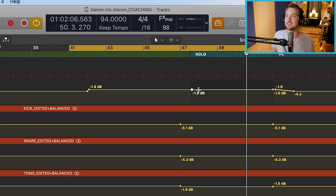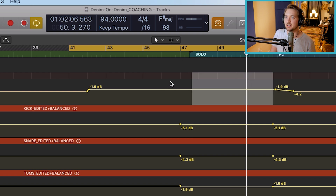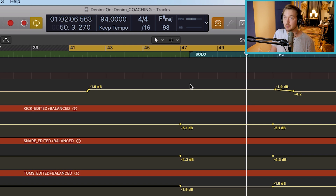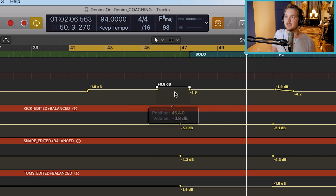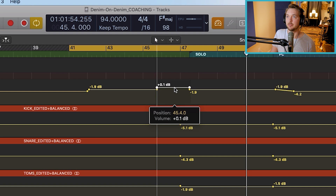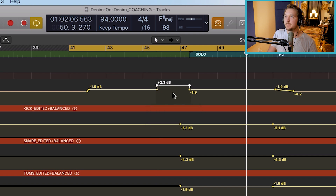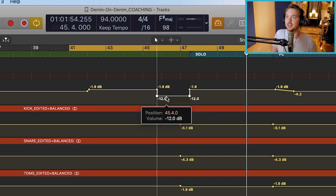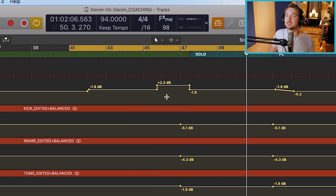I could do it even faster than that. Let's say I wanted just this bit right before the solo to get turned up — just hold down Command, grab it, click. There it is. I can move it up, I can move it down. Fully editable. I can even get rid of it, click on it again, and we're good to go. It speeds up your automation by a thousand percent.